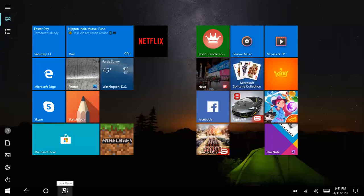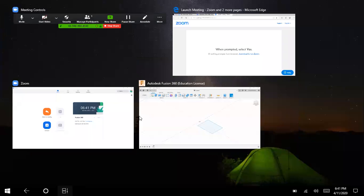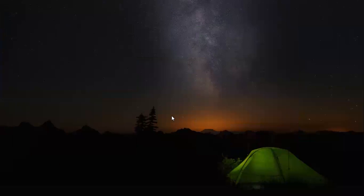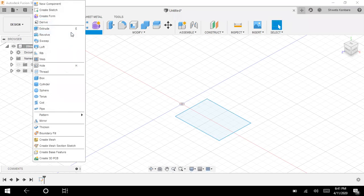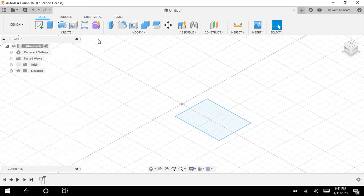Hello friends, today we are going to study a few commands in Fusion 360. Just give me a second. Now you'll be able to see my screen. Today we are going to study a few commands from this create menu.